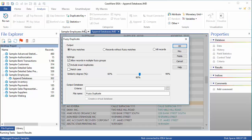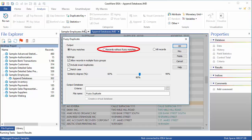In the Fuzzy Duplicate dialog, the Output section allows for three different output options. Fuzzy Matches will extract any exact duplicates and similar records to a separate child database. Records without fuzzy matches will extract records with no similar entries to a separate child database. And All Records extracts all fuzzy groups and their records to a separate database.